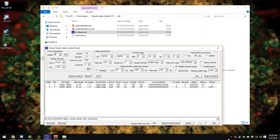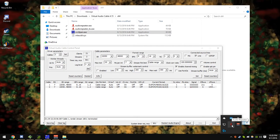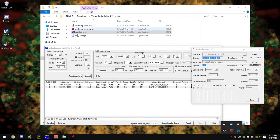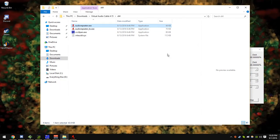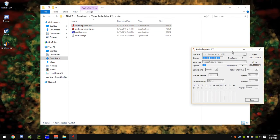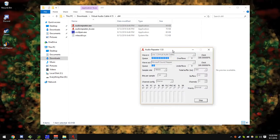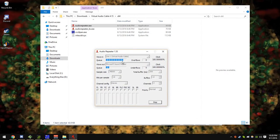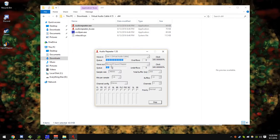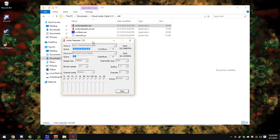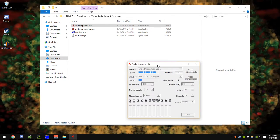And then to listen to your virtual audio cable, you open up audiorepeater.exe, which I already have one open as seen here. You set your wave in as your cable, and then wave out as what you're going to listen to it through, like your headphones or general Microsoft sound mapper.